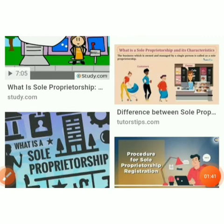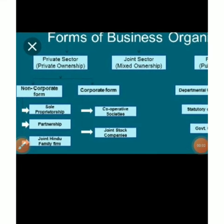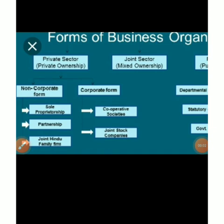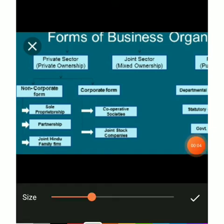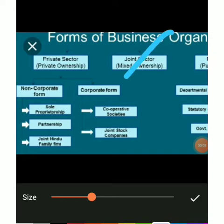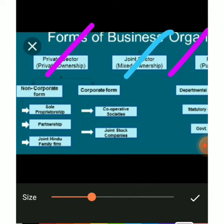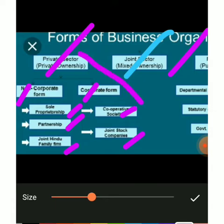Look at the picture — this is the sole proprietorship. It is a form of business organization. Business organizations fall under private sectors and joint stock companies, and public corporations. Within the private sector there are non-corporate forms and corporate forms — including sole proprietorship, partnership, joint Hindu family, cooperative society, and joint stock company. This week we will learn about these.